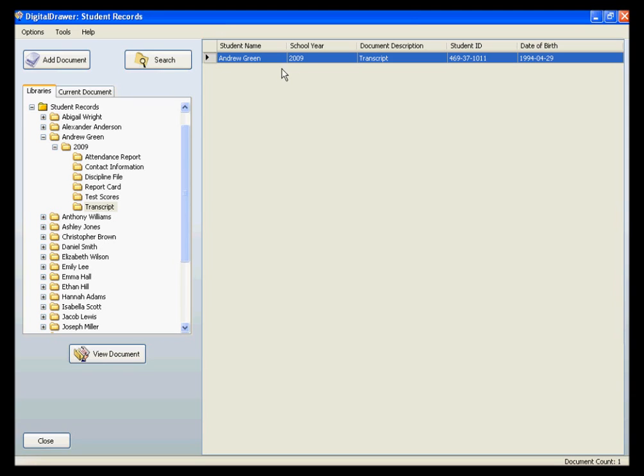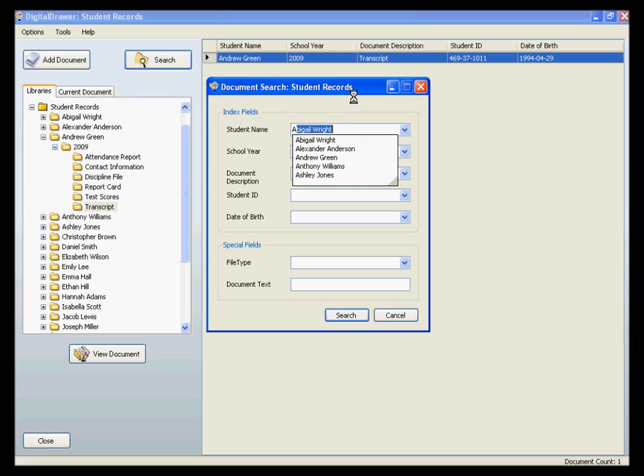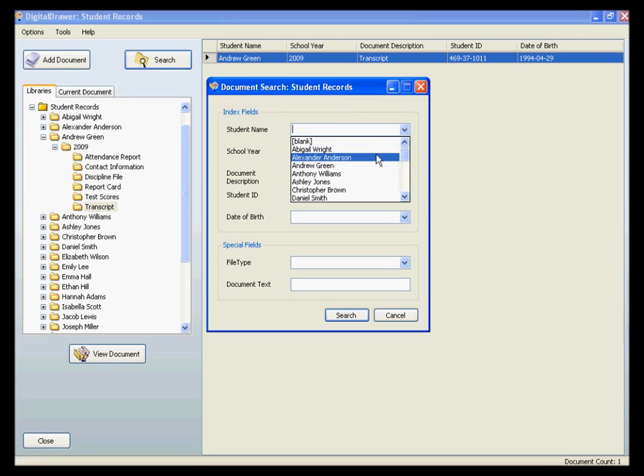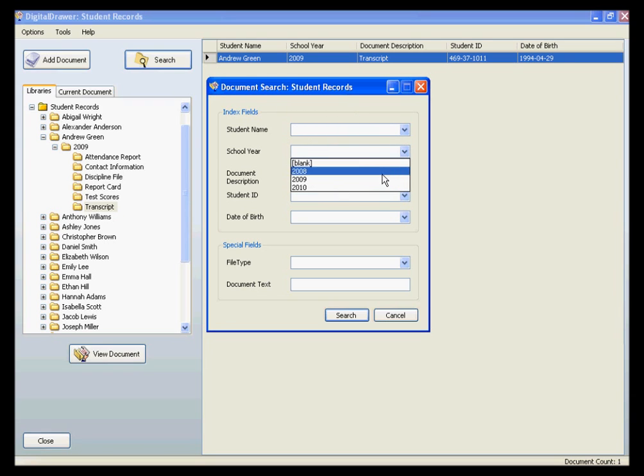You can also do a search for documents to allow you even more flexibility in finding the file that you need. By clicking on the search button, the search dialog box will appear. We will be searching the entire student records library. To find a document by a specific index field, you can either type the document's information in the appropriate field, or just select the information from the drop-down list. For example, let's find all of the discipline files for year 2009.